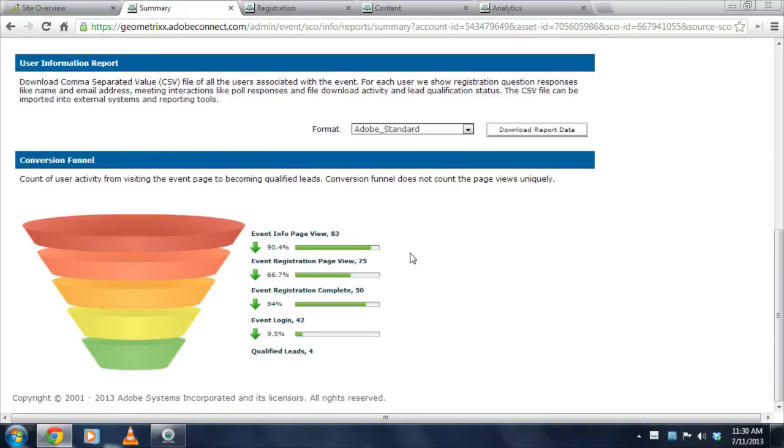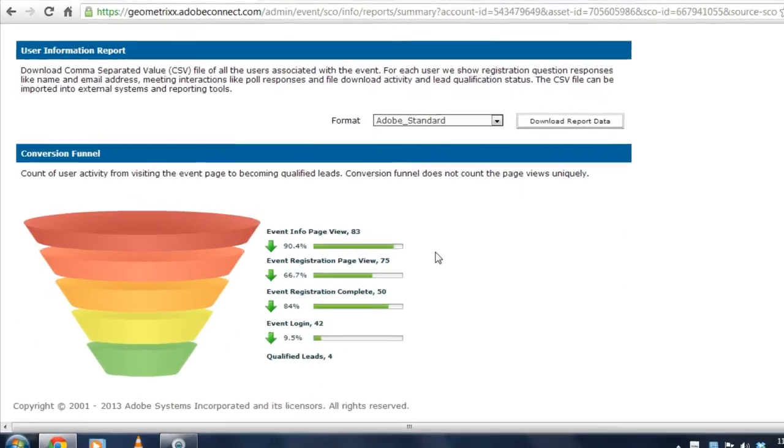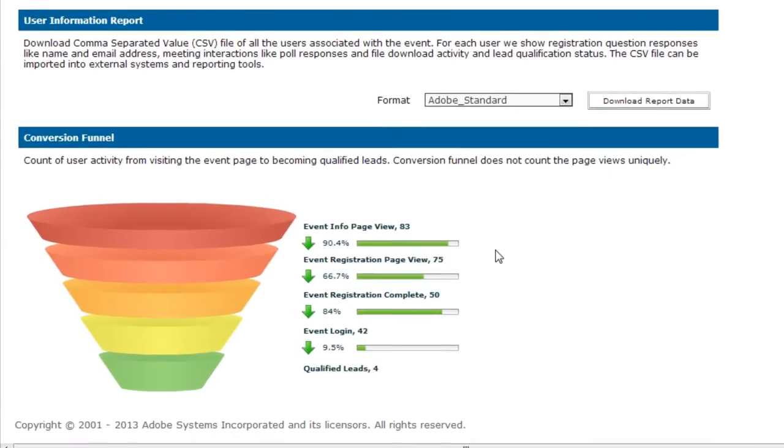I can also look at things like a conversion funnel. I can see how many people came to look at my event, how many of those people clicked on the registration page, how many of them completed registration, how many of them logged in, and how many of them are qualified leads.